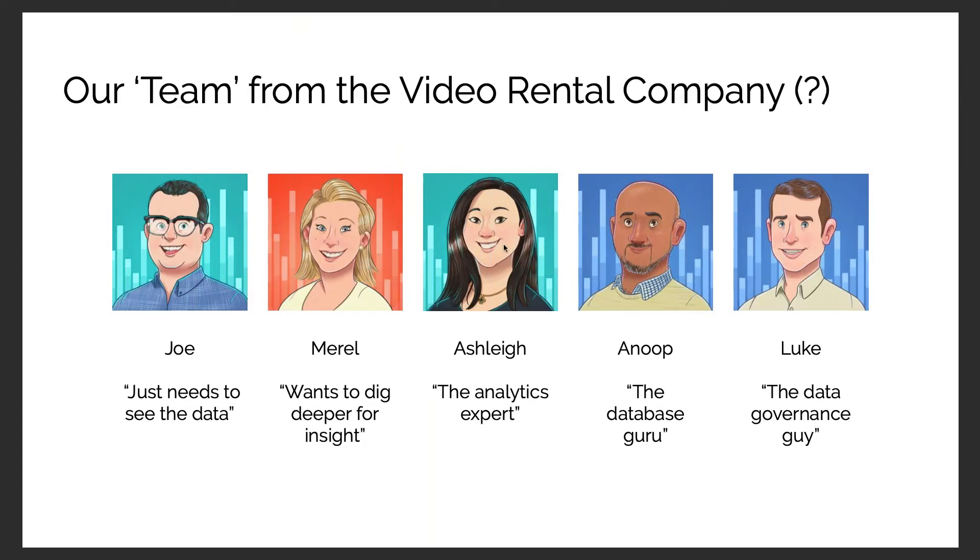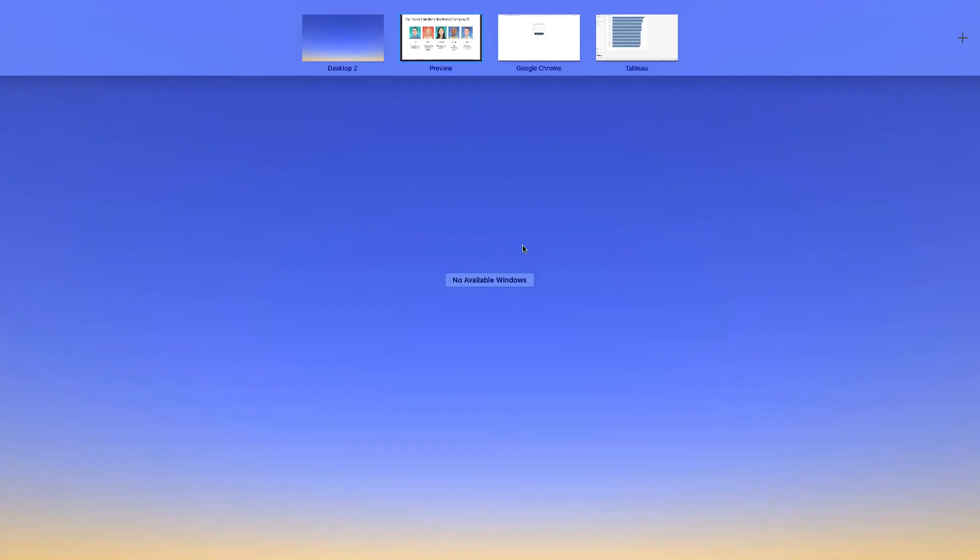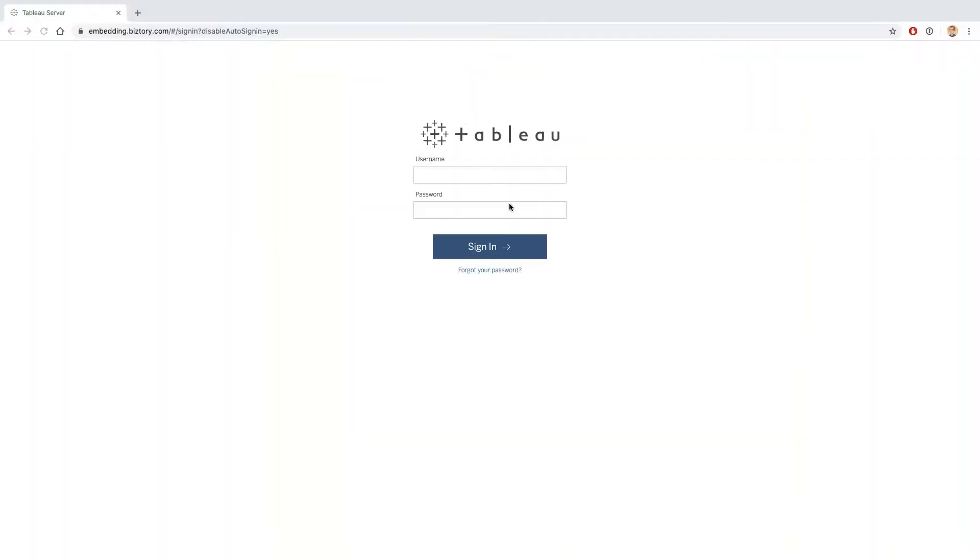Joe had asked Ashley to publish a dashboard looking at the top titles, so I'm now going to log on to Tableau Server as Joe so that I can view that dashboard and see what the most popular film titles are.